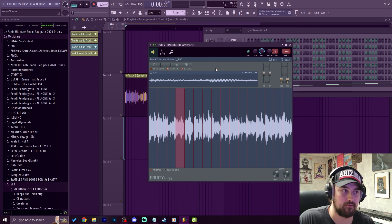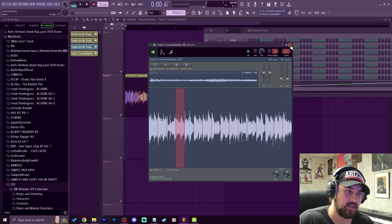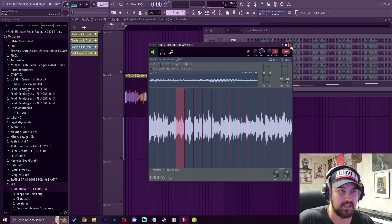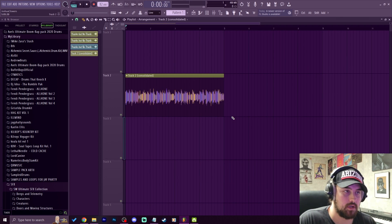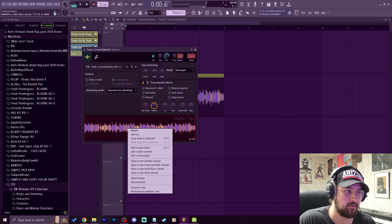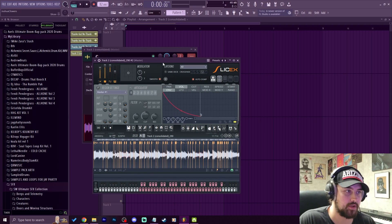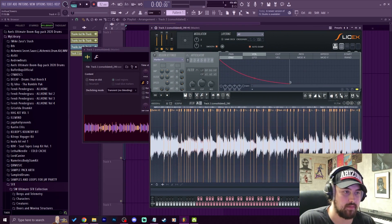That's pretty much it with Fruity Slicer — it's very simple, which is why it's one of the best for beginners. It's very straightforward; as long as you get your loop right you won't have many troubles. Its evolved form is Slice X. You can do everything you can do in Fruity Slicer, but much more. Slice X pretty much has Edison built into it. To get to Slice X, double click the waveform, right-click on the waveform in the audio settings, and go to 'Open a New Slice X Channel' — it'll pull it up in Slice X.